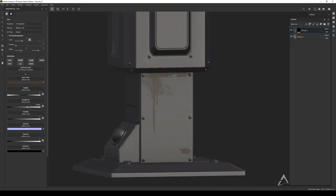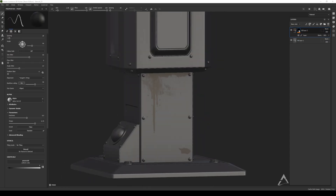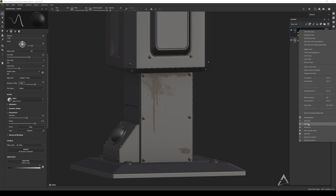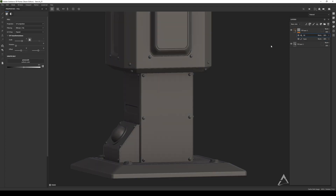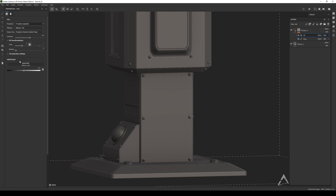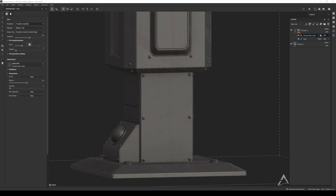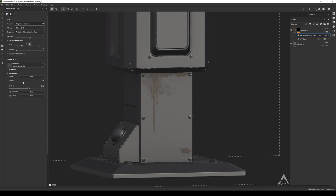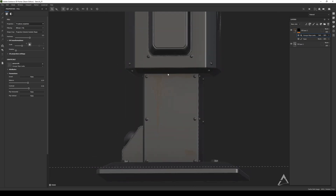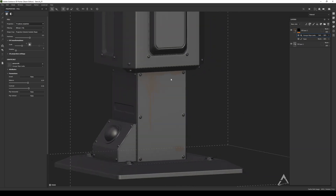Another option is to add a fill layer on top. Search for 'grunge,' select one, and switch the blend mode to Subtract. Now you have it looking a bit imperfect with some nice surface details going on — not entirely perfect, which is what we want.